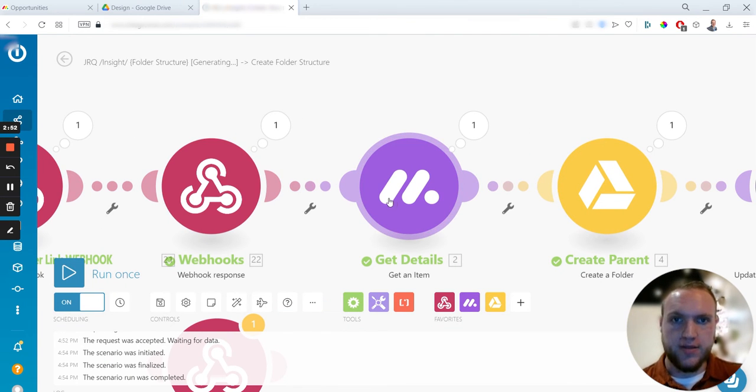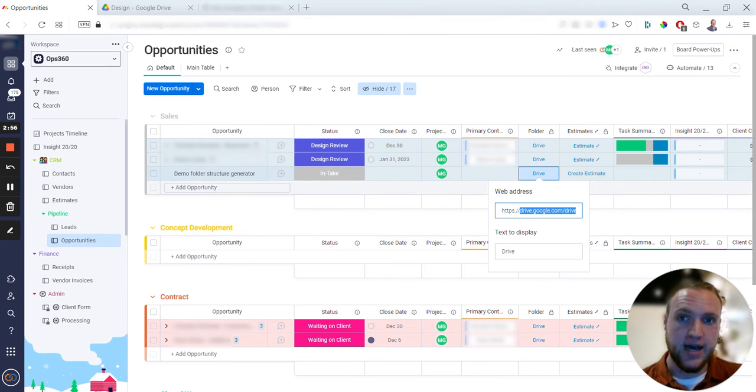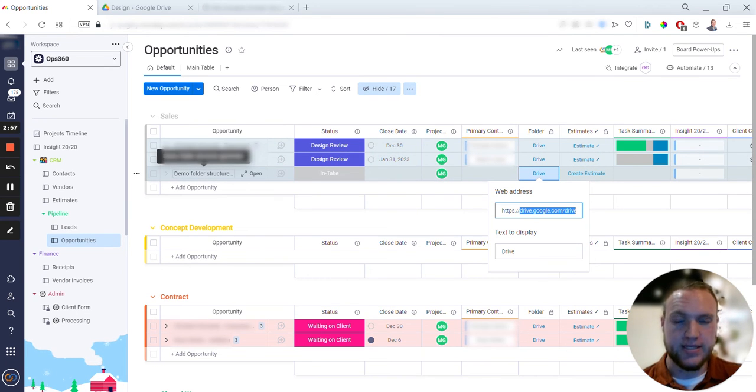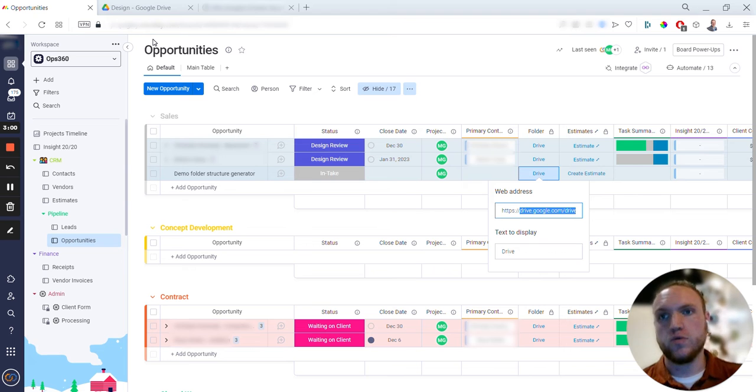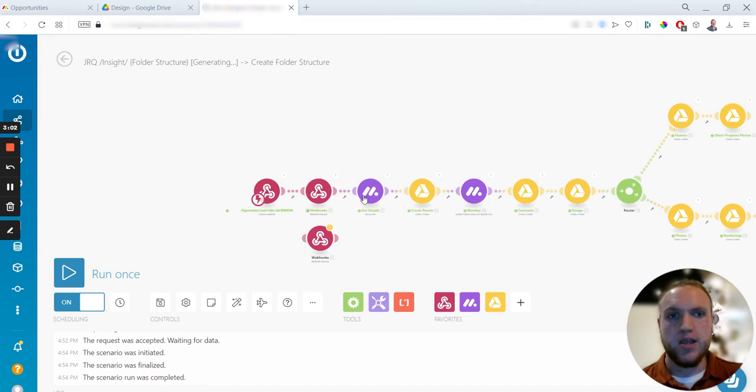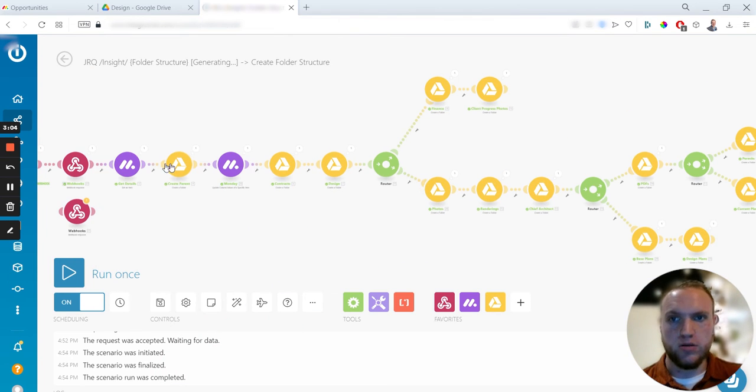This module just allows you to get the information of this item. In this case, I just want the item name to put the title in at the top of the folder.